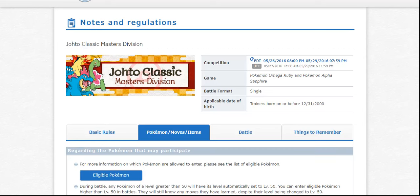Hello there YouTube, this is NecroStevo and I'm here to bring you just a brief prep video if you guys are entering the Johto Classic.